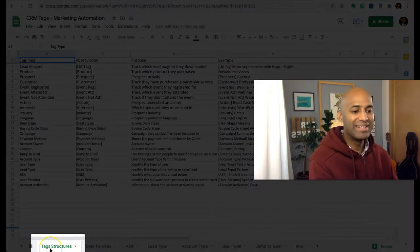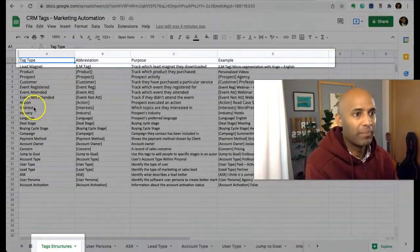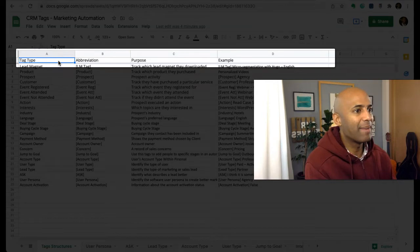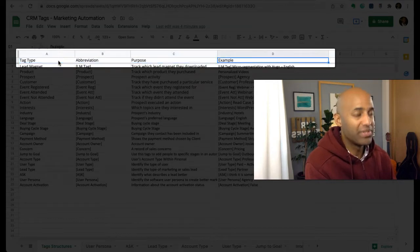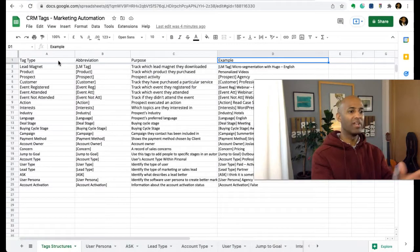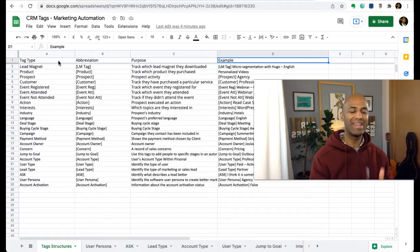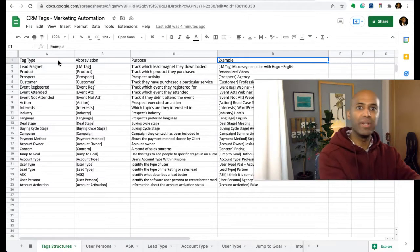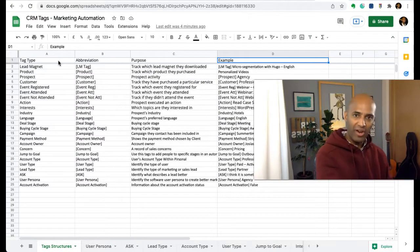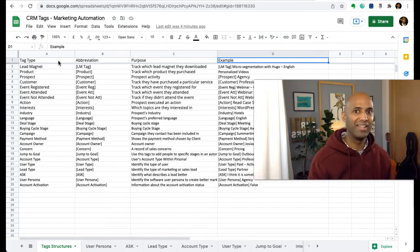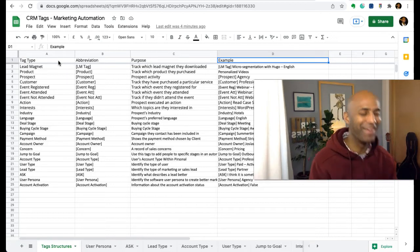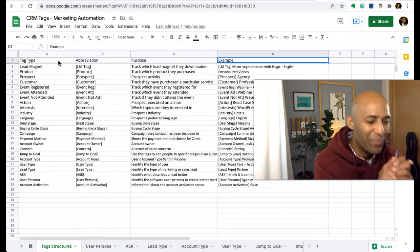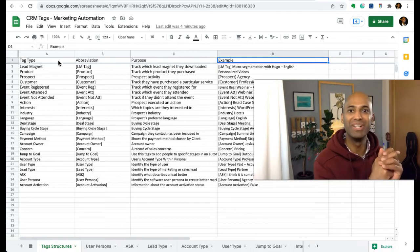What we have here is a tab called tag structure, and here we have tag type, abbreviation, purpose, and example. This is pretty much so I can know at a glance what's going on.